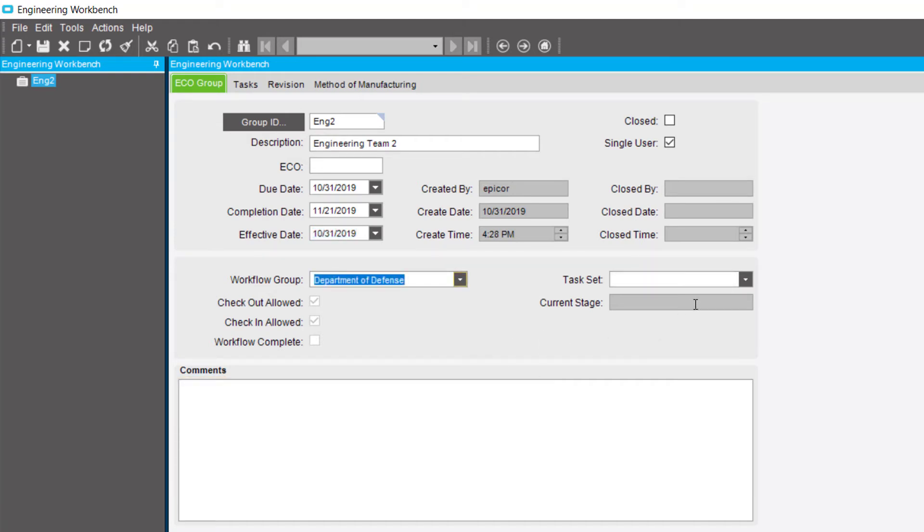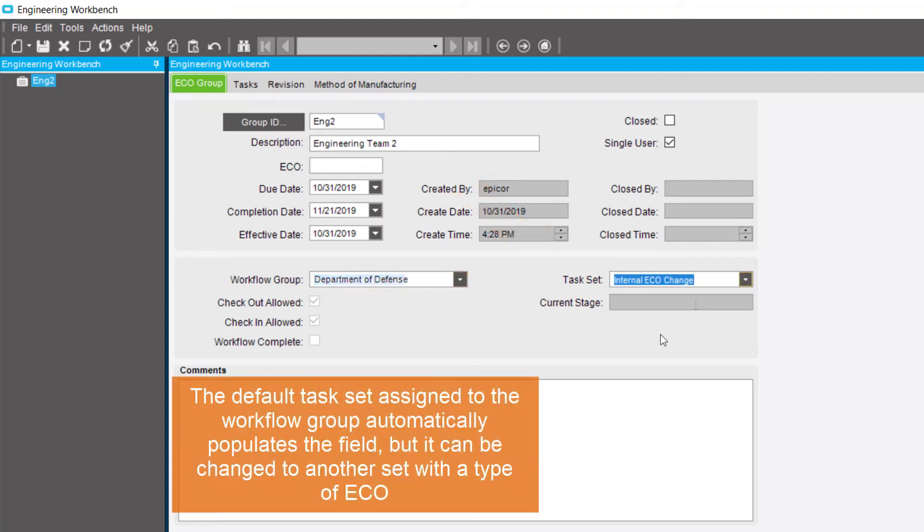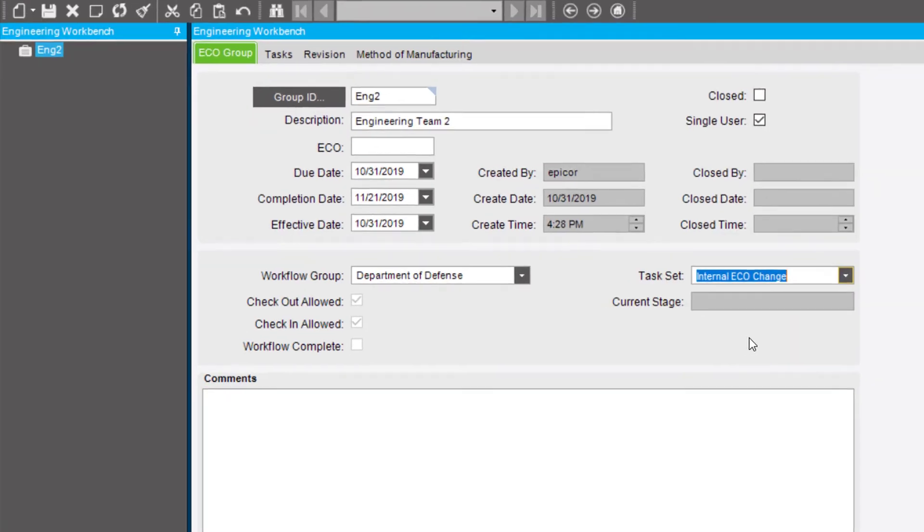If necessary, select a task set to be used for the group. The default task set assigned to the workflow group automatically populates the field, but it can be changed to another set with a type of ECO.